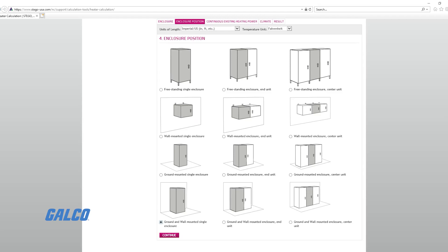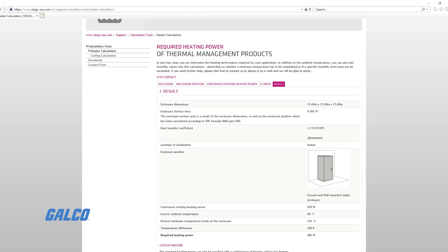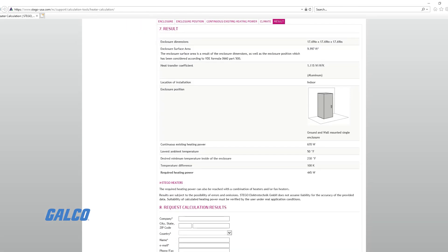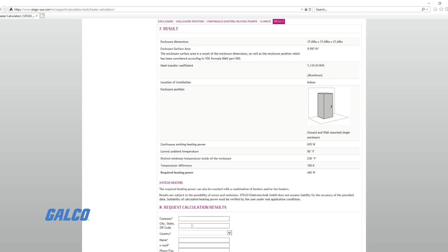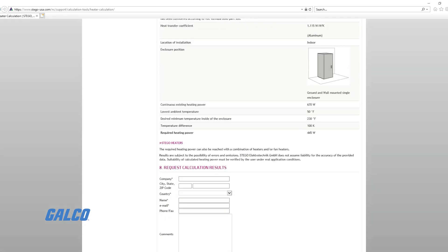You have now found your required wattage. For example, an enclosure heater being used in an uninsulated cabinet measuring 10 square feet and 100 degrees temperature rise would require at least 670 watts of power.